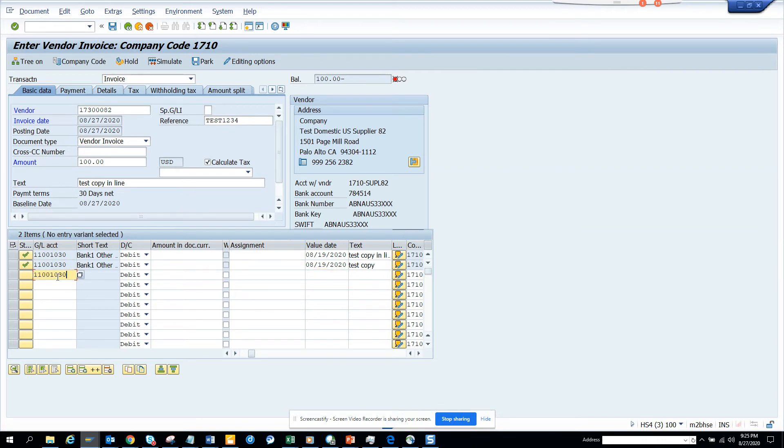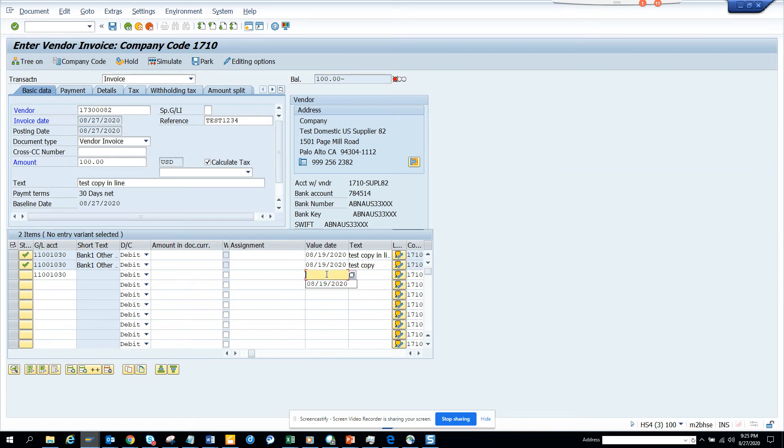If I want to copy this value here, how can I do it? I will not do Ctrl+C. What I'm going to do is I will just click here and click plus, and that's it, it copies.